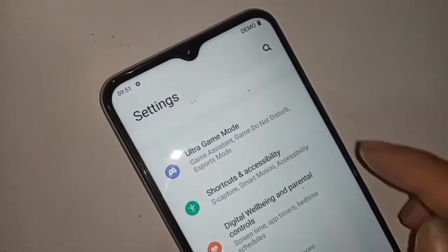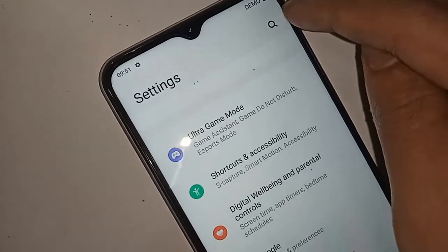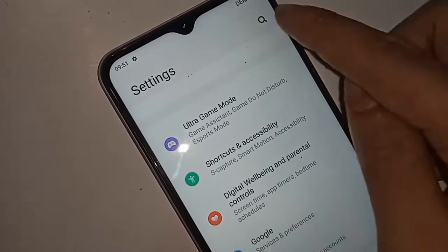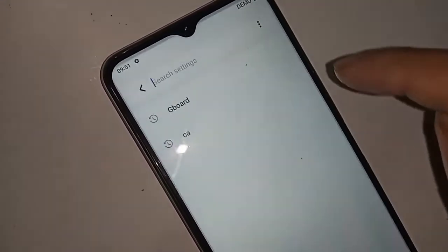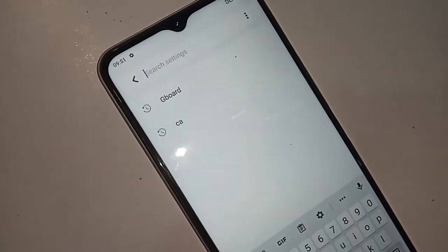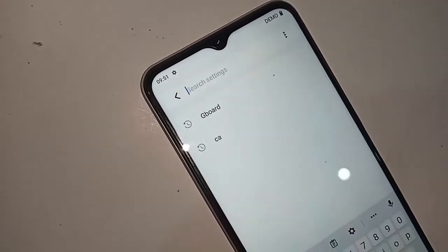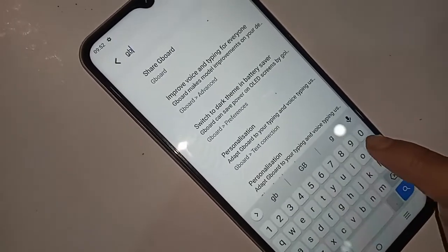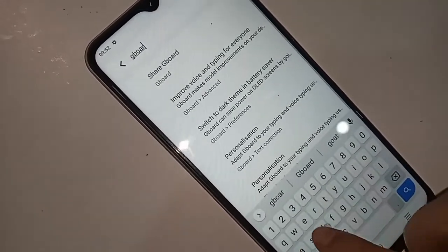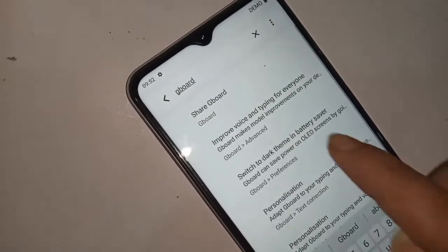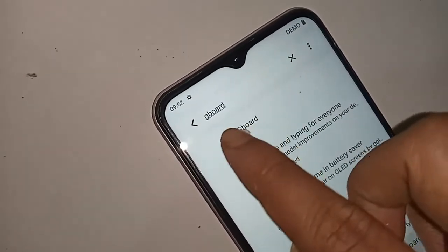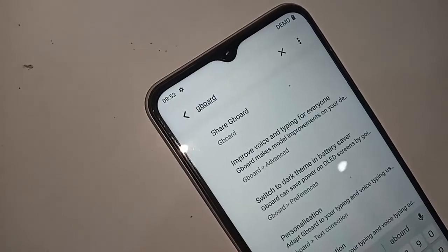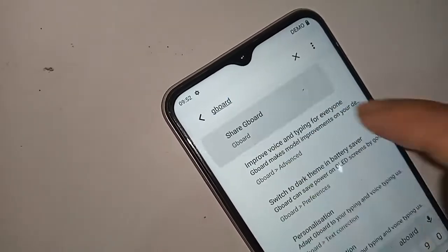After clicking on Settings, you will see a search icon. Click on the search icon and type in the search box 'Gboard'. You will see an option called Gboard below, then click on Gboard and it will be presented with many options.